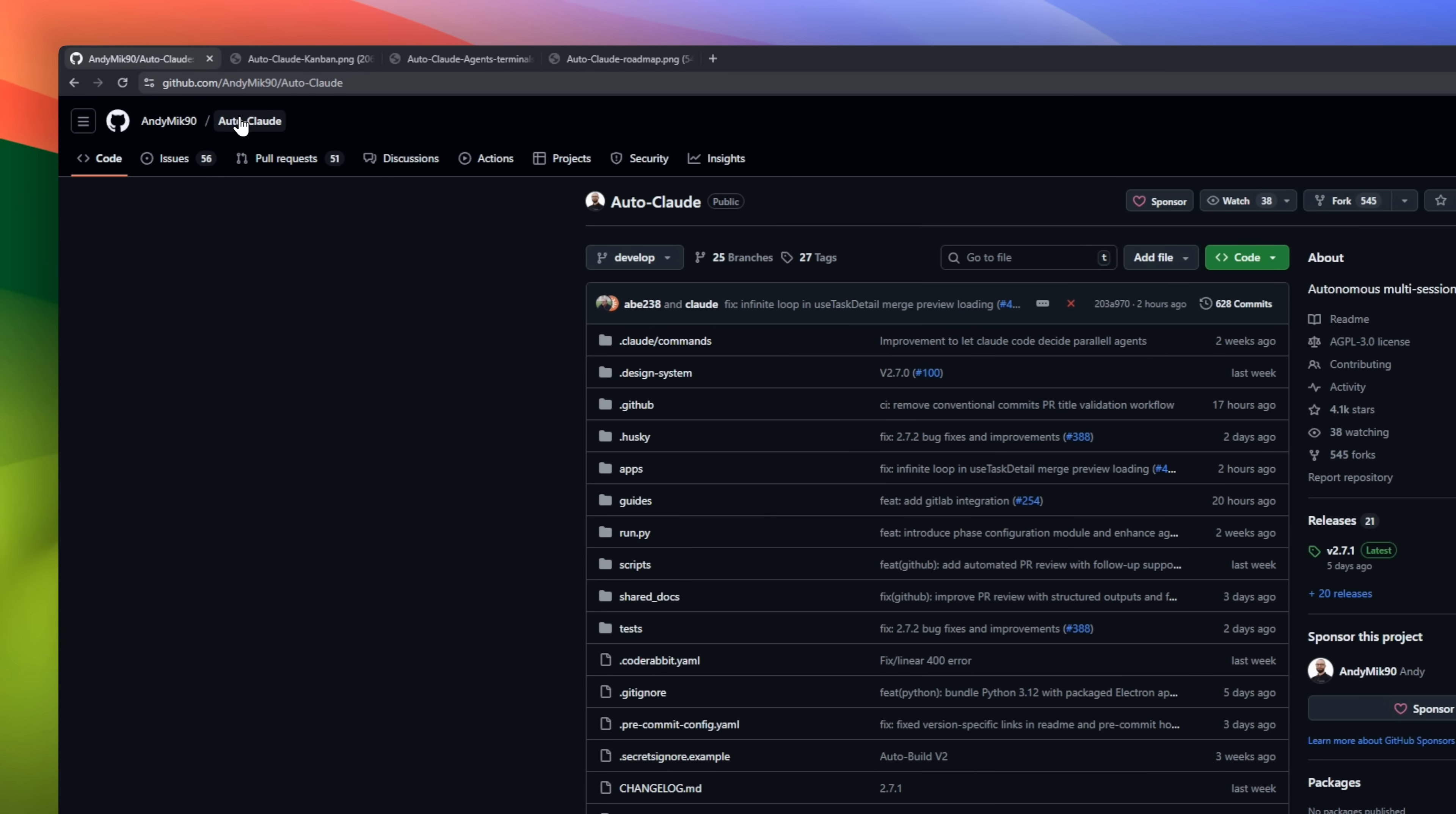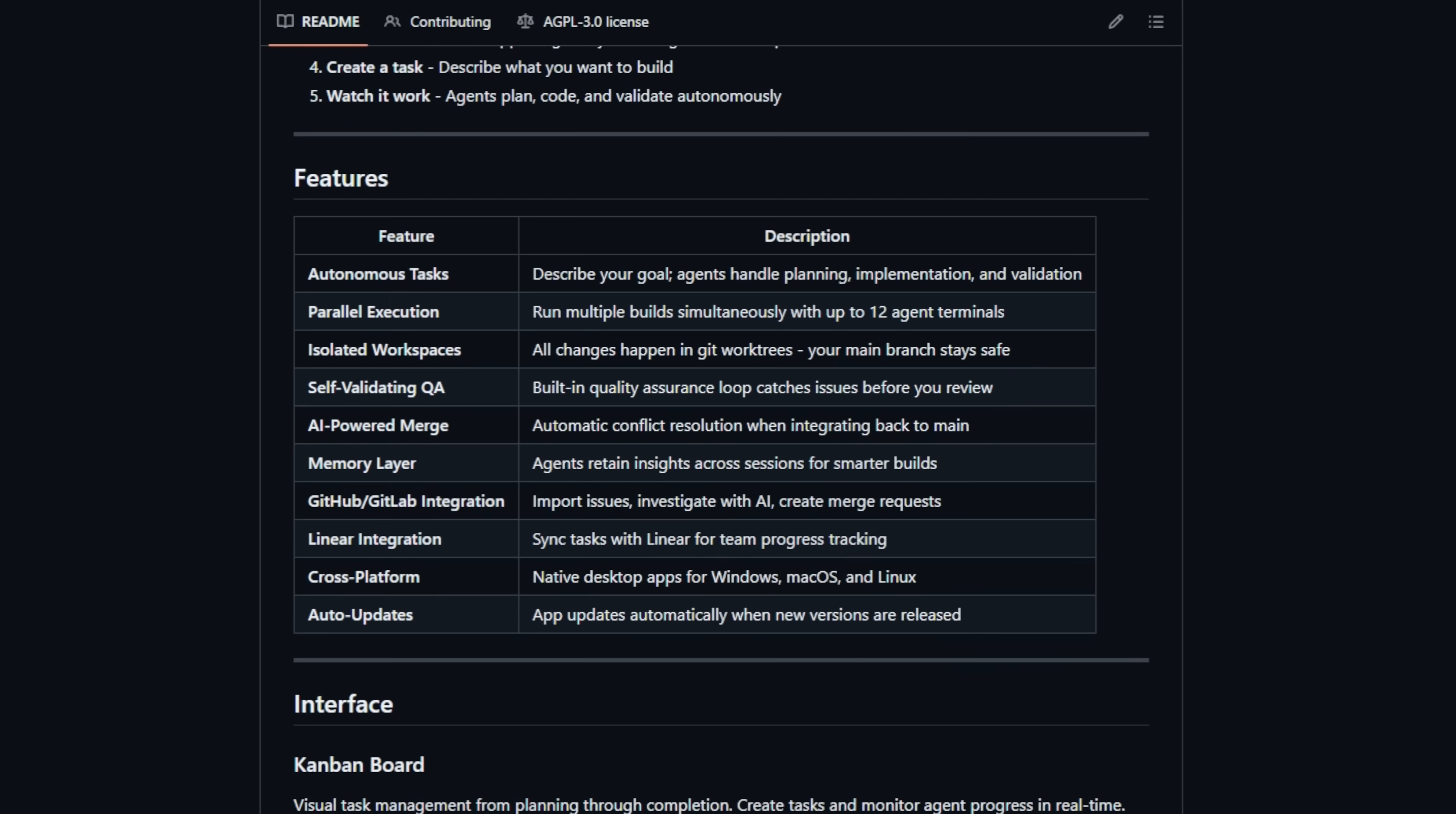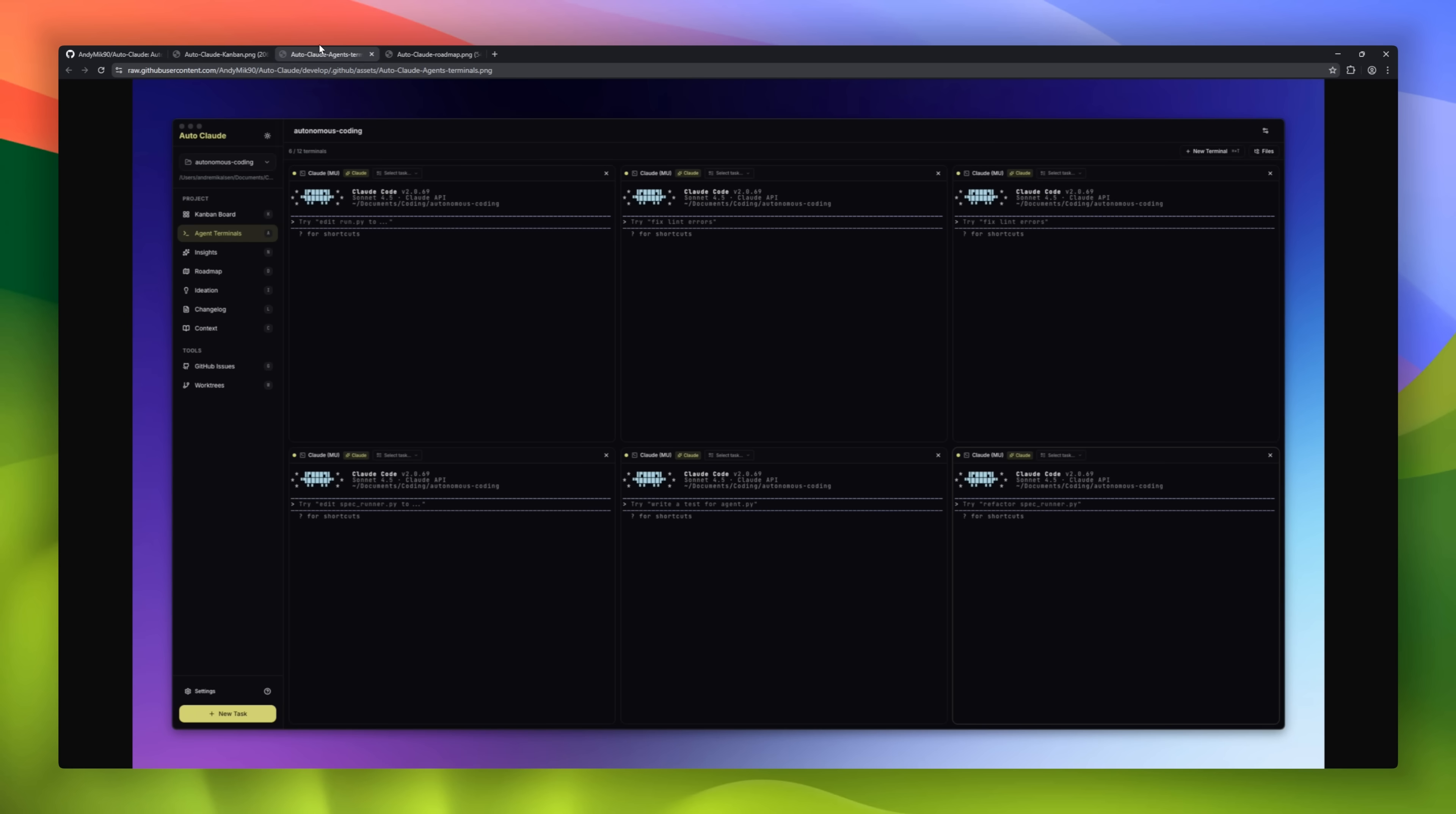Autoclawed, an autonomous multi-agent coding framework that plans, builds, and validates software for you. You describe the goal, and multiple AI agents handle everything from architecture to implementation and QA. Agents run in parallel, each inside isolated Git work trees, so your main branch stays safe. There's a built-in self-validation loop that catches bugs before you even review the code.